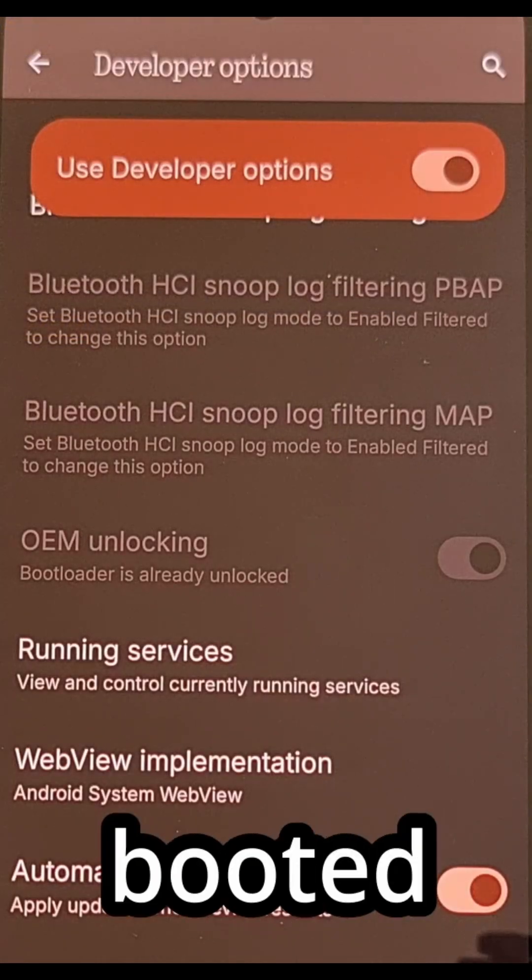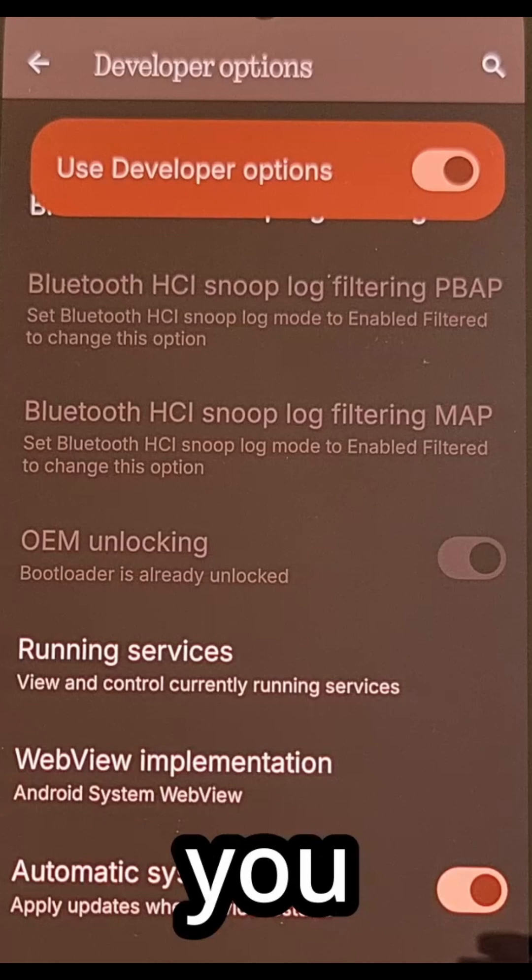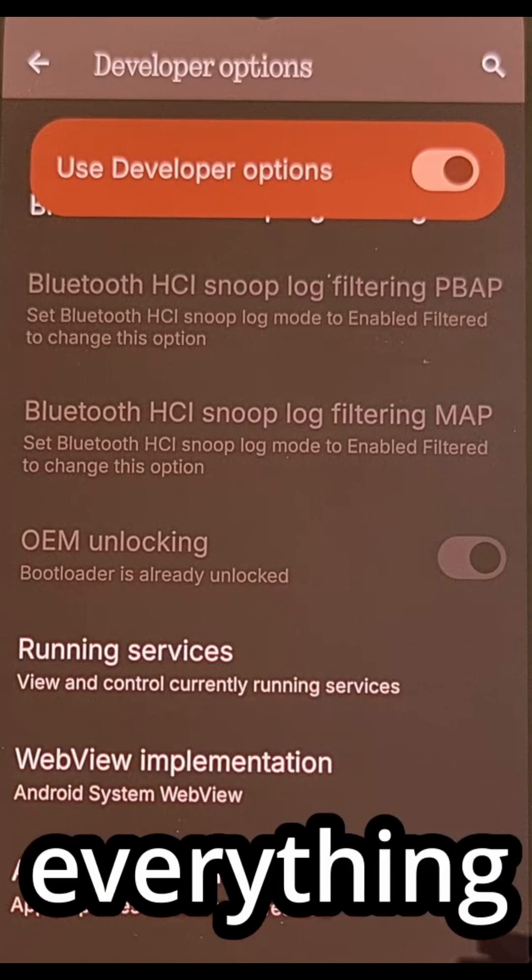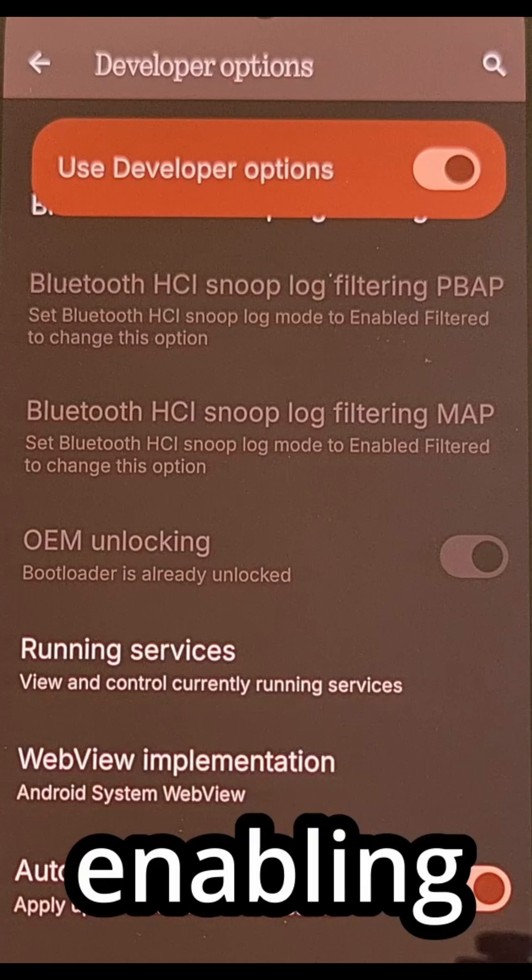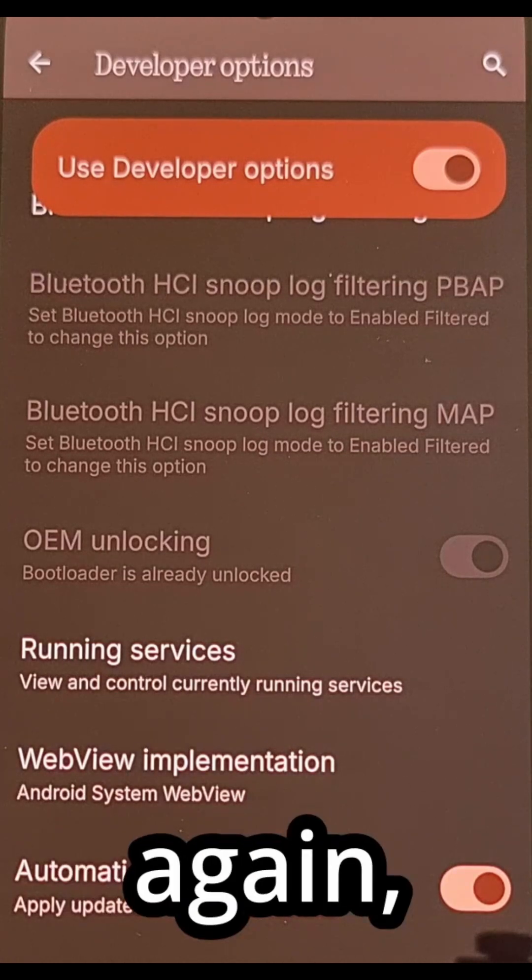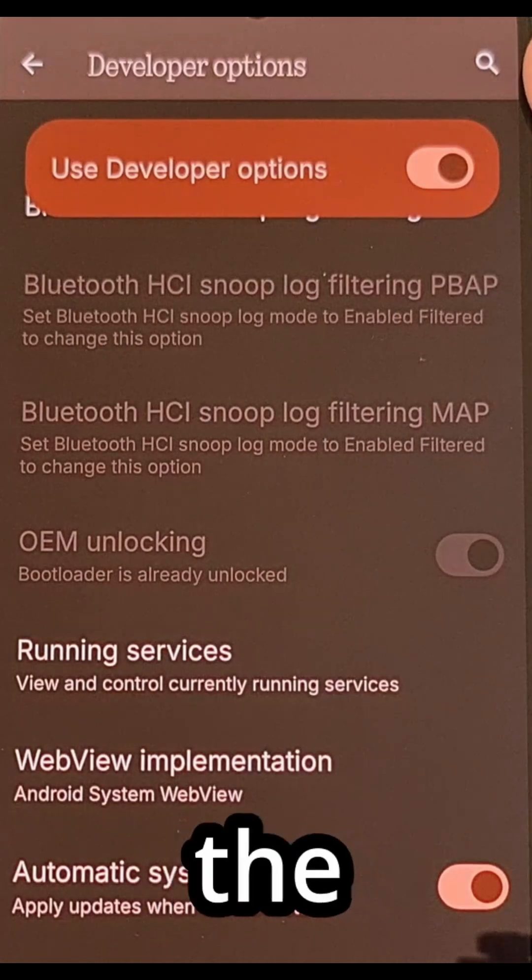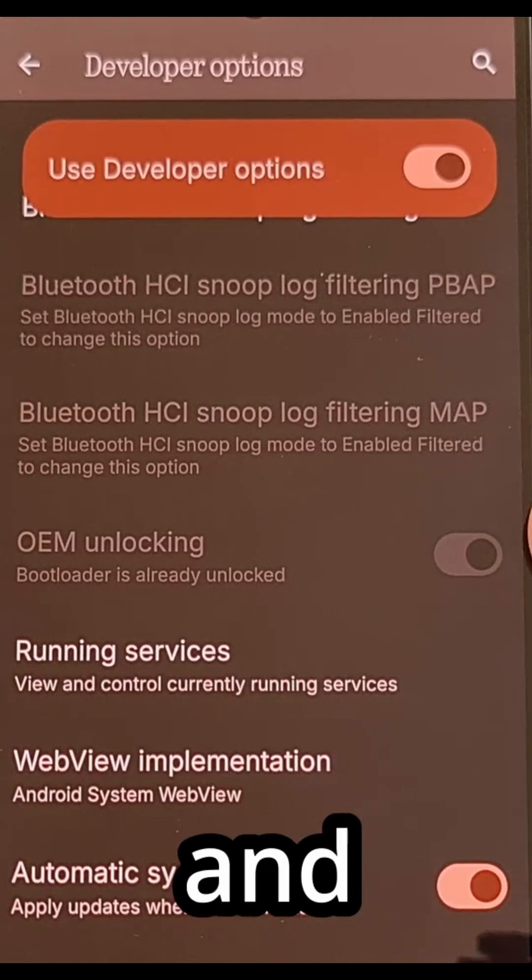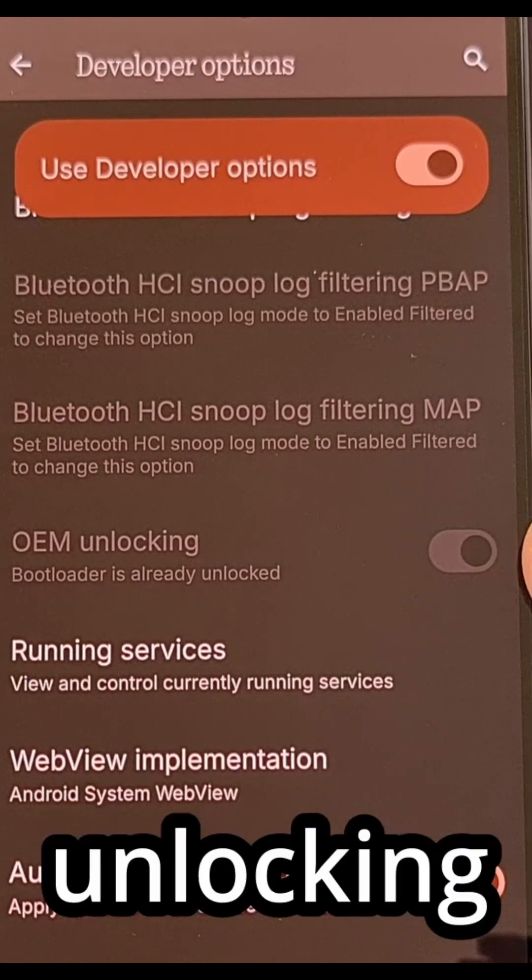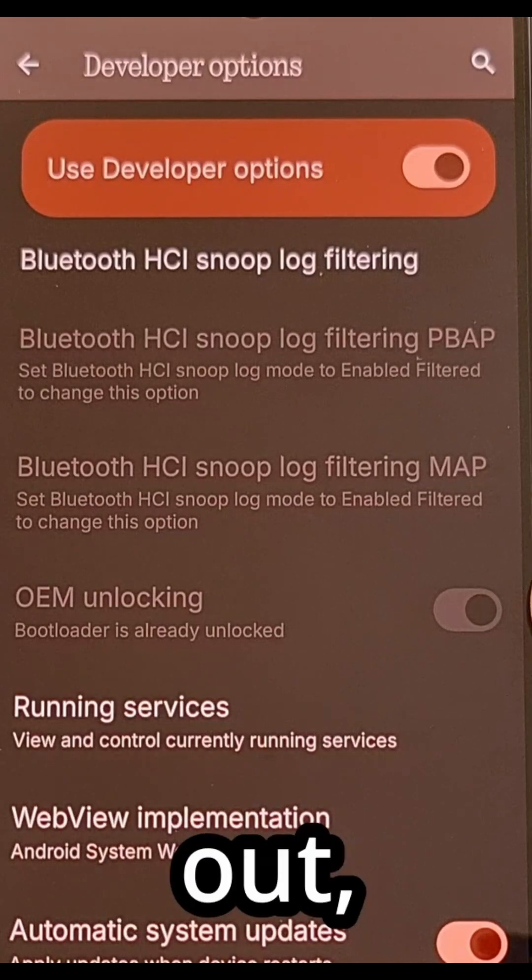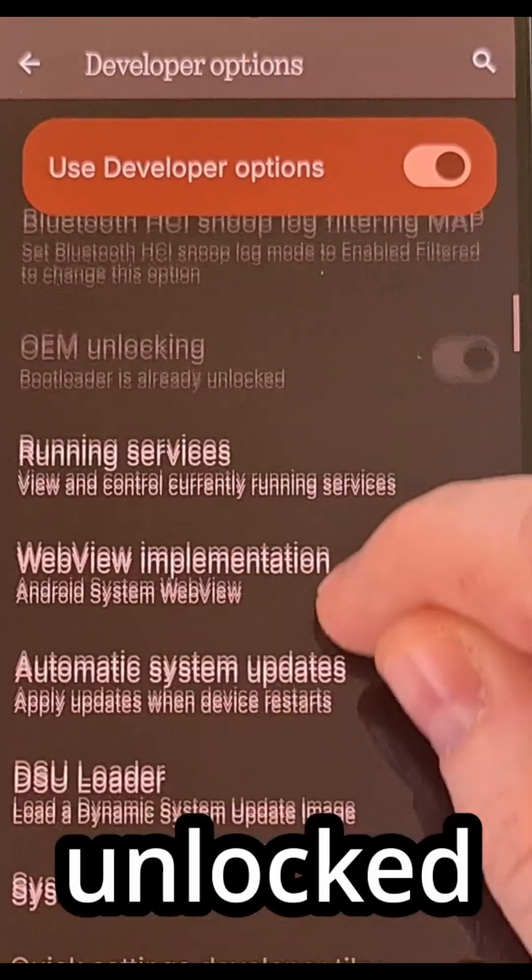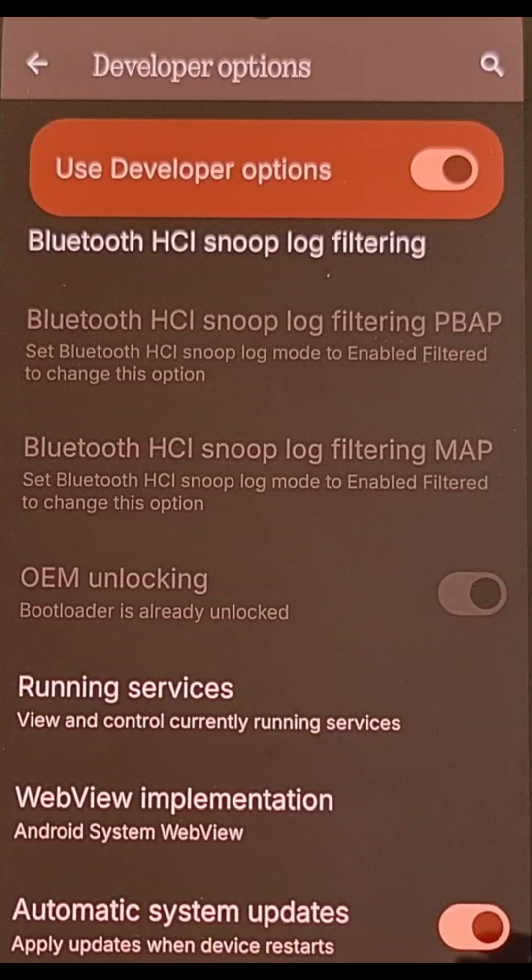After you have booted back into Android, you can again double-check to make sure everything went through successfully by enabling developer mode again, diving back into the developer options menu, and checking on that OEM unlocking toggle. If this toggle is grayed out, that means the bootloader is unlocked and you did everything correctly.